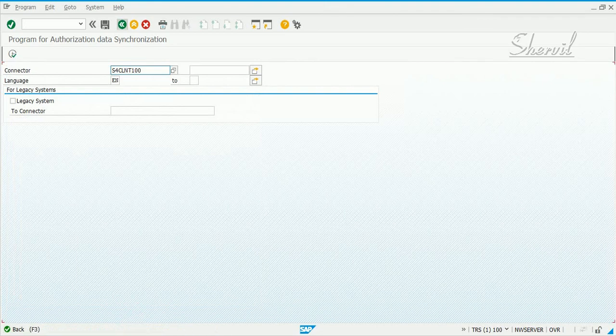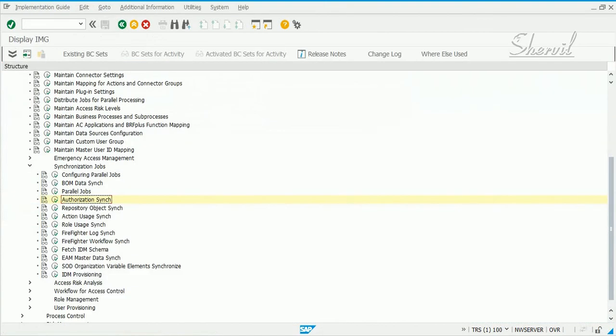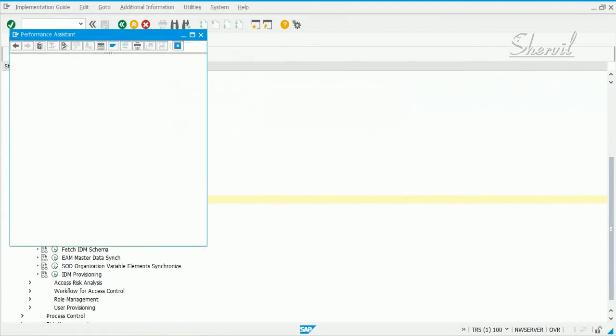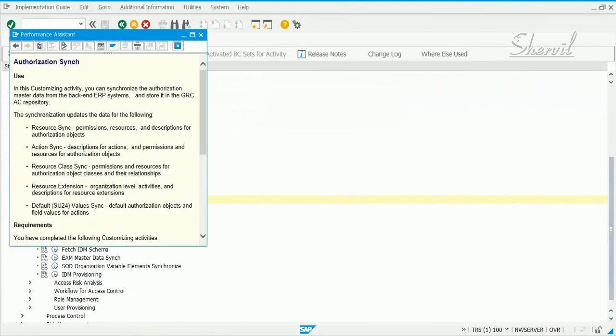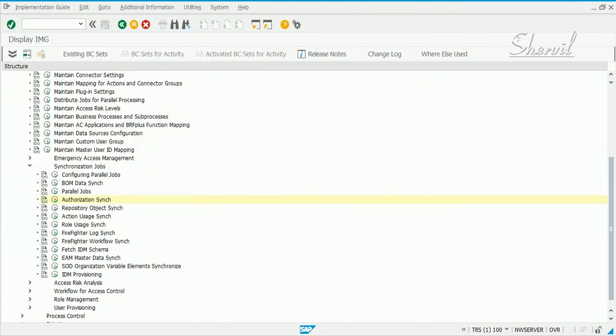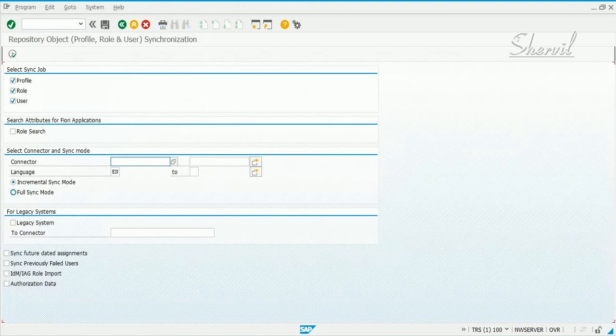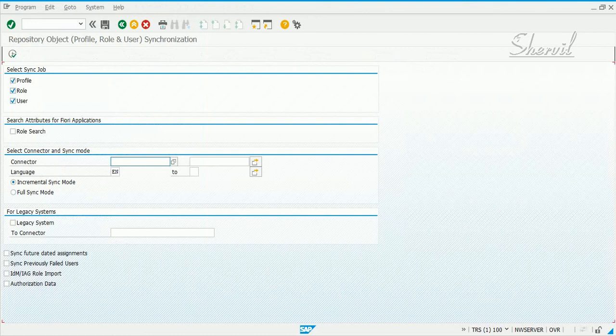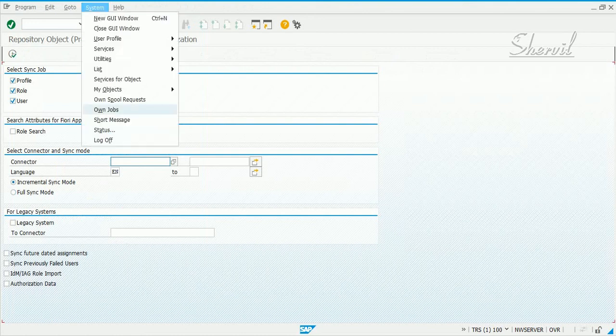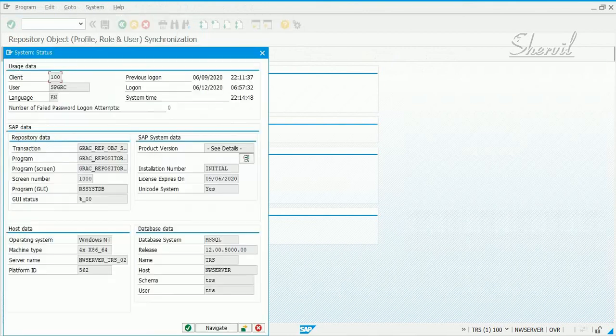So, what does this do? Sync authorization, sync data, job synchronizes the SU24, mainly the SU24 data from your backend system, your target system into the GRC system. The other job that you need to sync is repository sync job. So, in this job, let us take a note of this job also, what this job is.